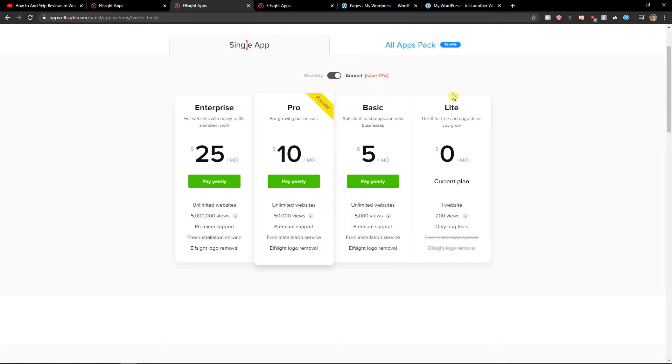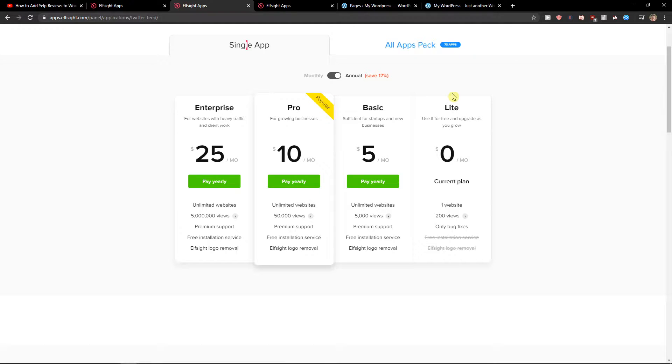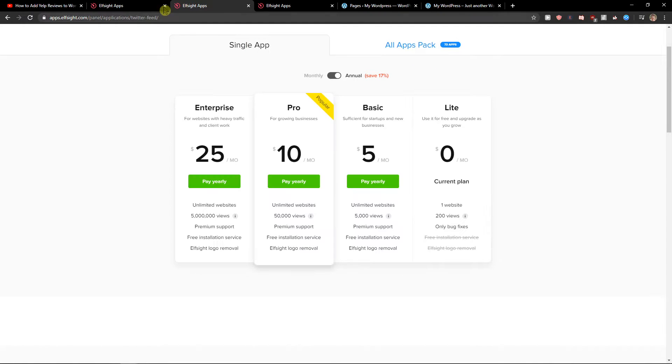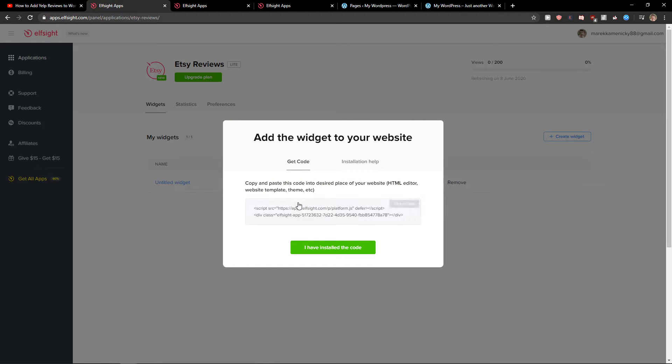Now you just want to click save. Right after you do it you need to choose a plan. If you're starting out with your site go with a light version. But if you have already 5,000, 50,000, or 5 million views, choose basic, pro, or enterprise version. Also I recommend checking out all the other applications here. So let's copy the code here.